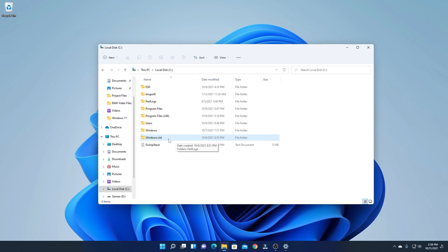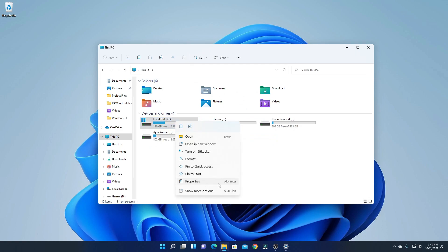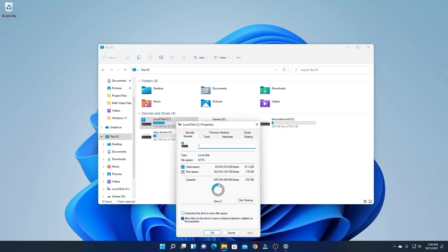Simply visit your File Explorer, select the C drive, right click on it, and here you will find an option called Properties. Simply click on Properties.